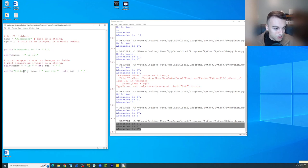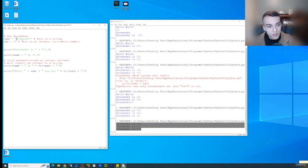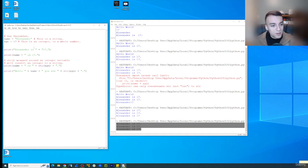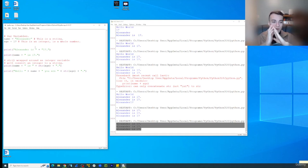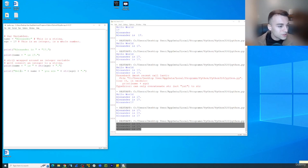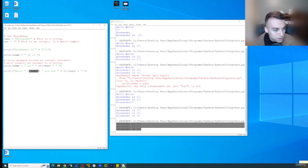Because you'll notice when we add our name variable, there is no space here and there's no space there. So because we don't want it stuck together, we got to add the spaces where it makes sense. So hello, Alexander, you are,